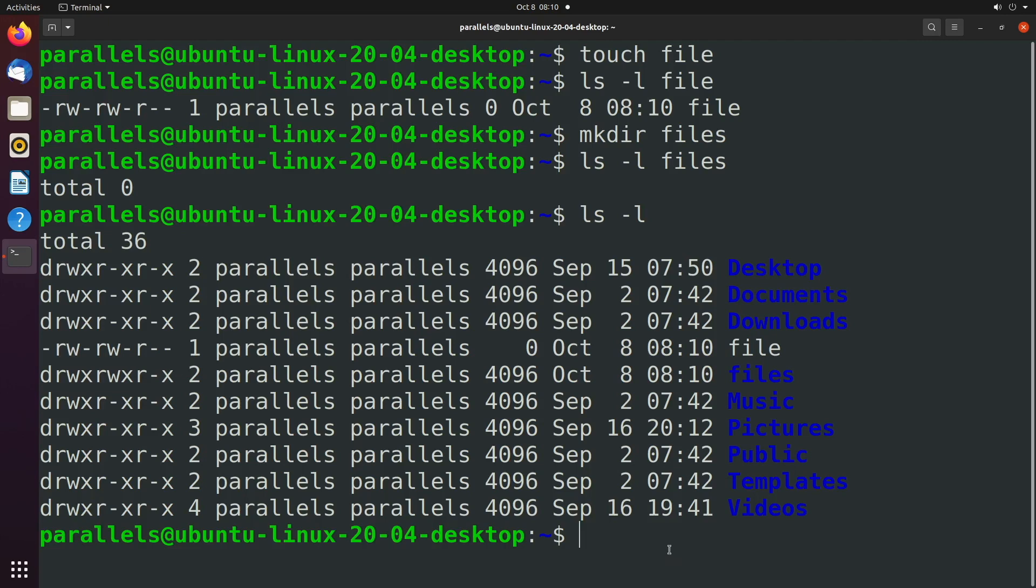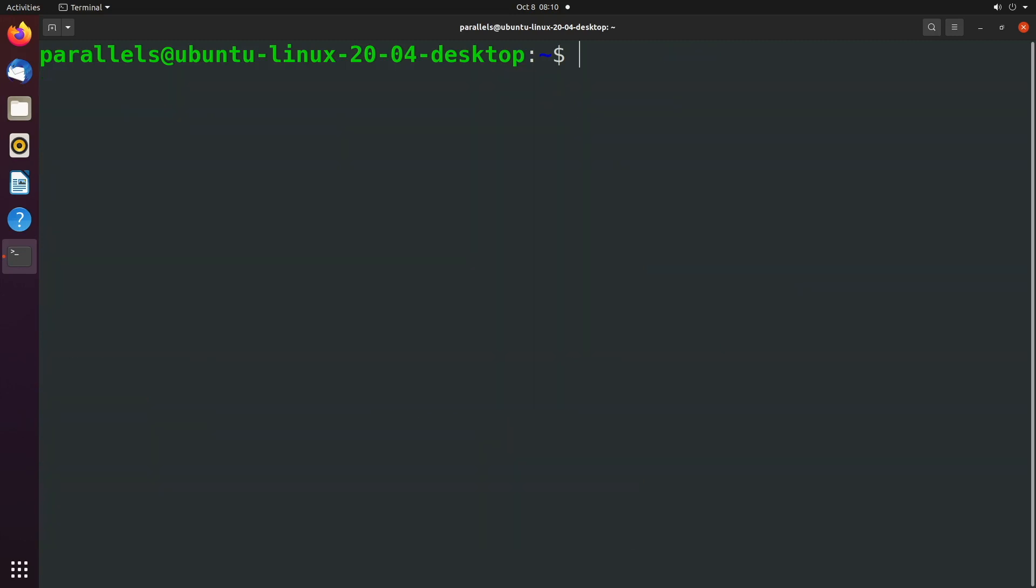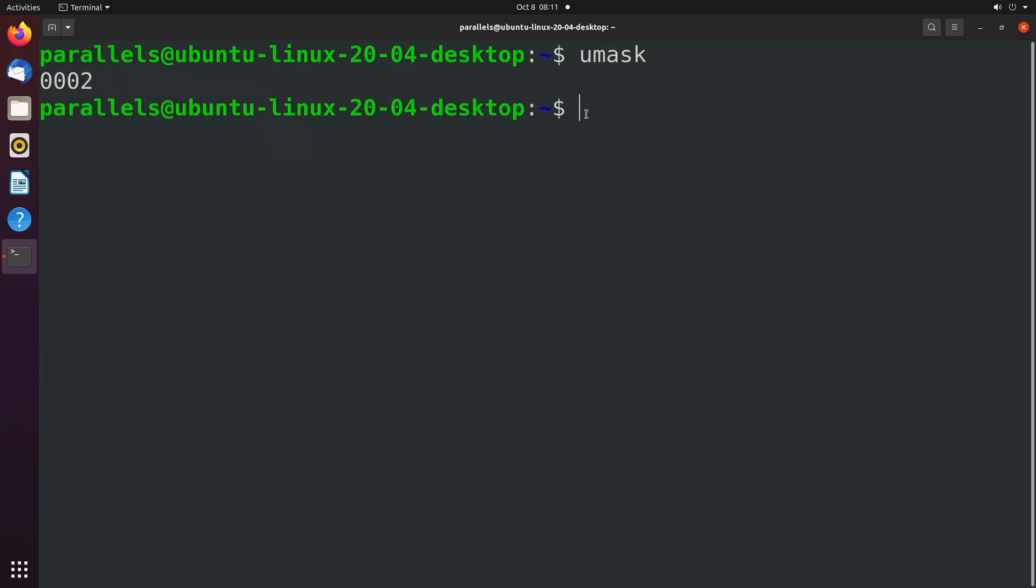So how do you see what these default permissions are? How do you quantify it? Well you can type umask and you get a number in this case 0002. This is a representation of those default permissions.